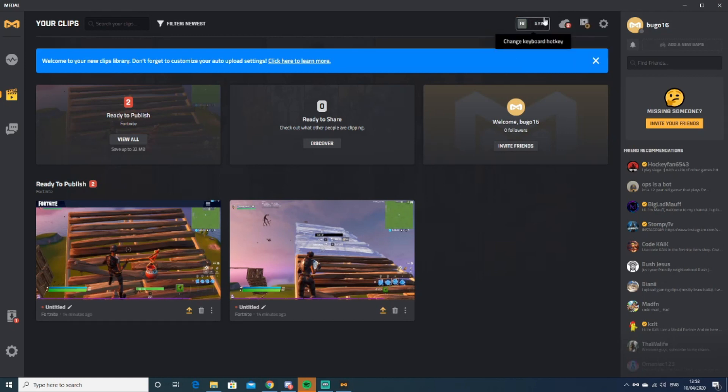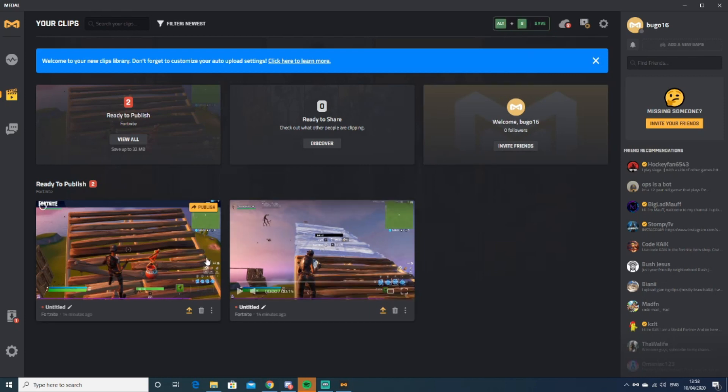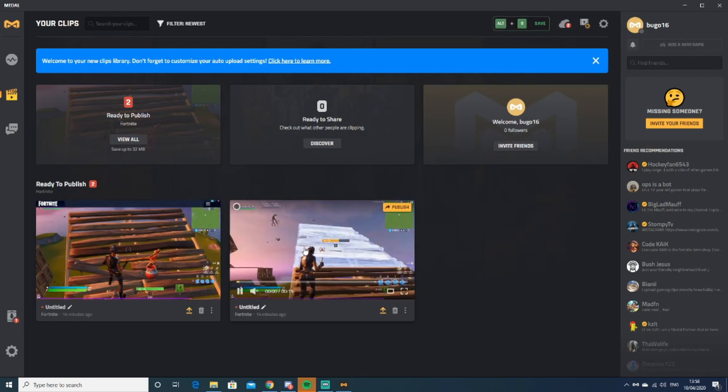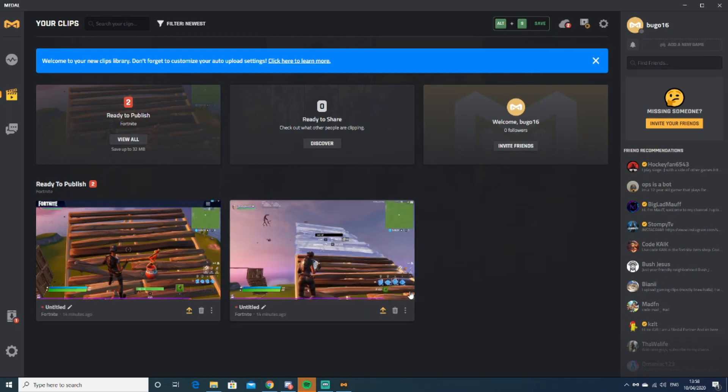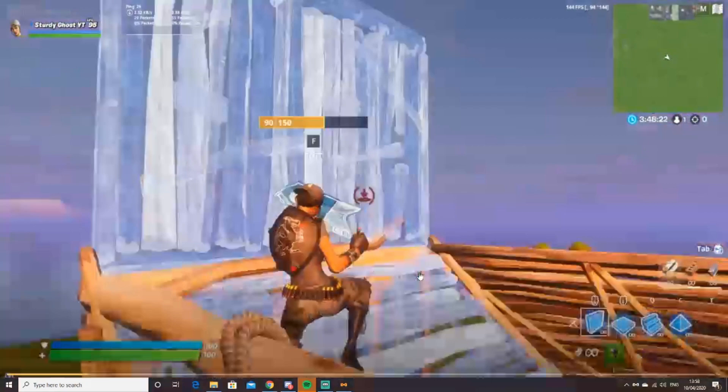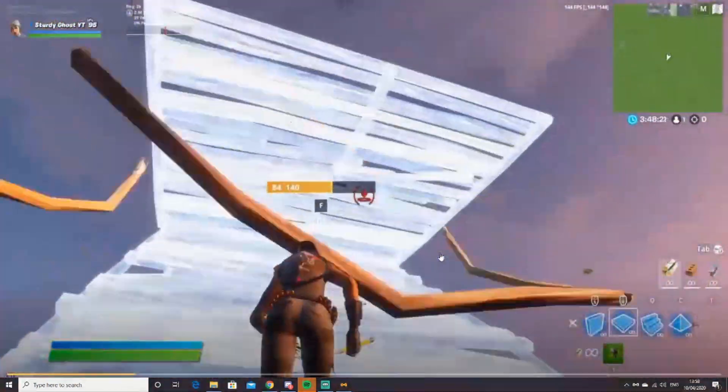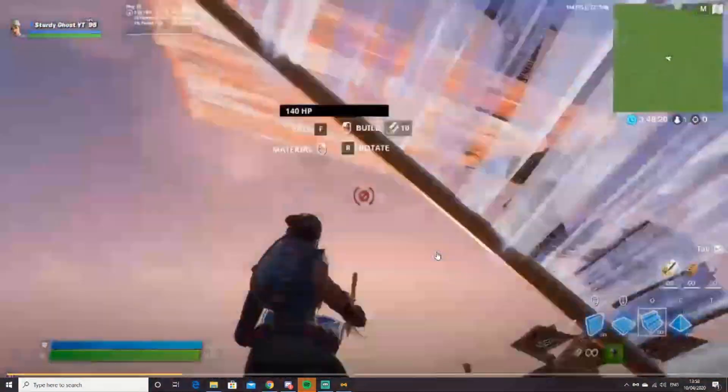F8, but I have mine set to Alt+9. And then this is the quality—the quality of it is really nice.